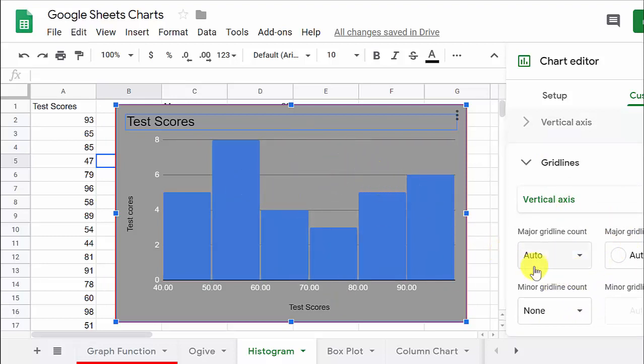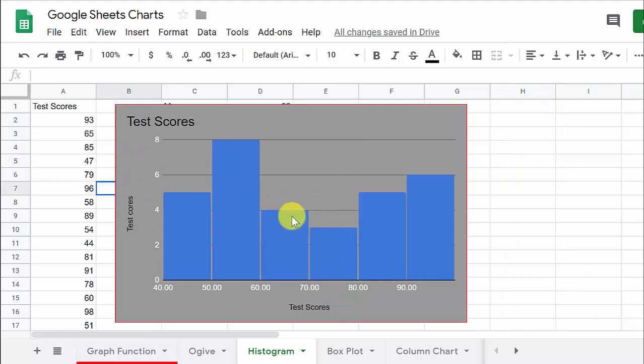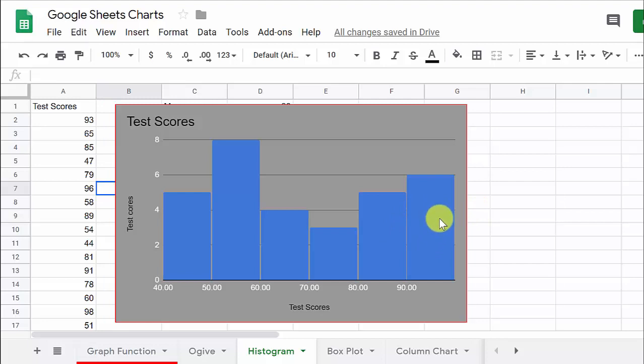So that's really about it, but that's how you do it. And I think that's the important thing is doing that class width yourself and how many you want. I mean, Google Sheets will do it, but it may not be what you want, but that's how you would go about changing it. And so there's your histogram. Alright. So thanks for watching. I hope the video helped. Give me a like, share and subscribe and see you later.